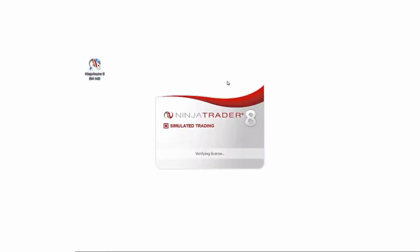Upon restarting NinjaTrader, the skin selection that we just made is now applied to all windows and interfaces.